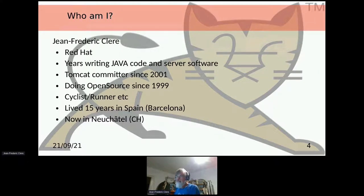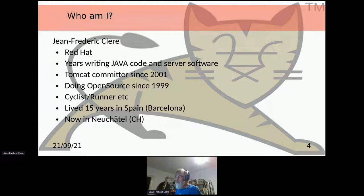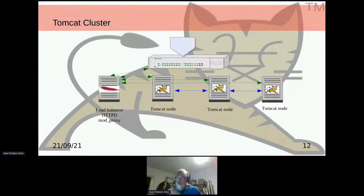I'm working for Red Hat. I've been writing code for a long, long time, and I'm living in Switzerland. So let's jump in now.